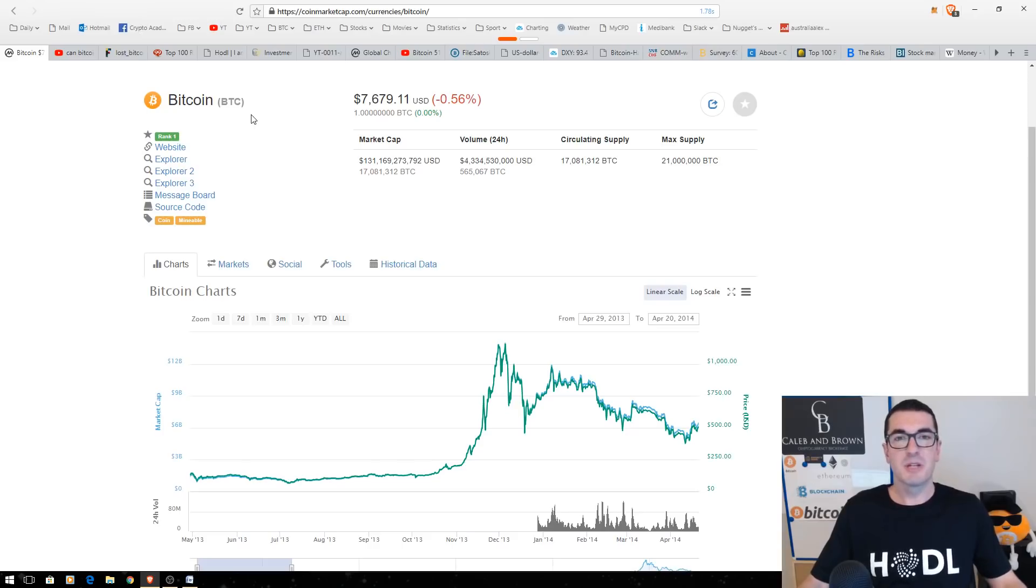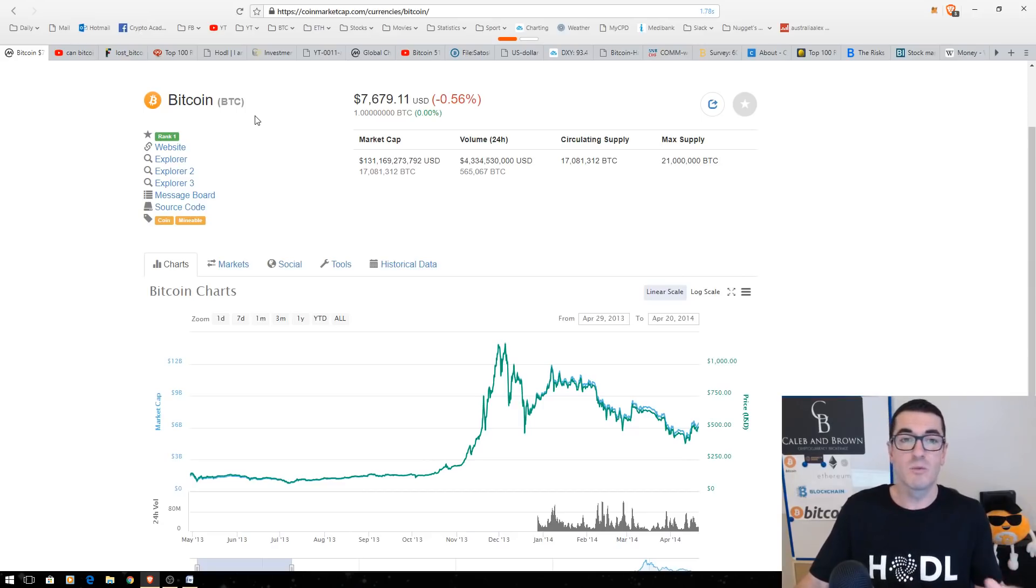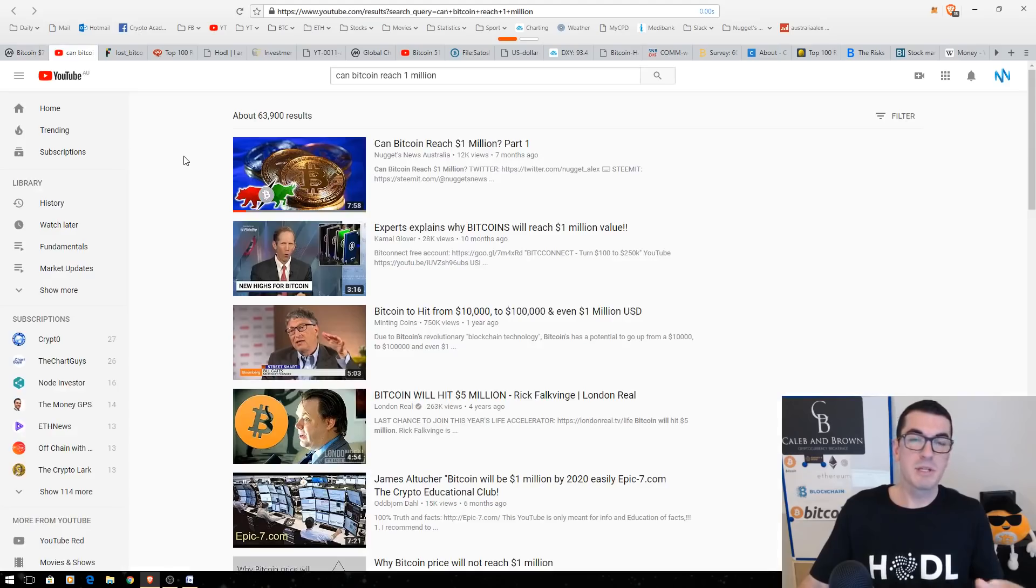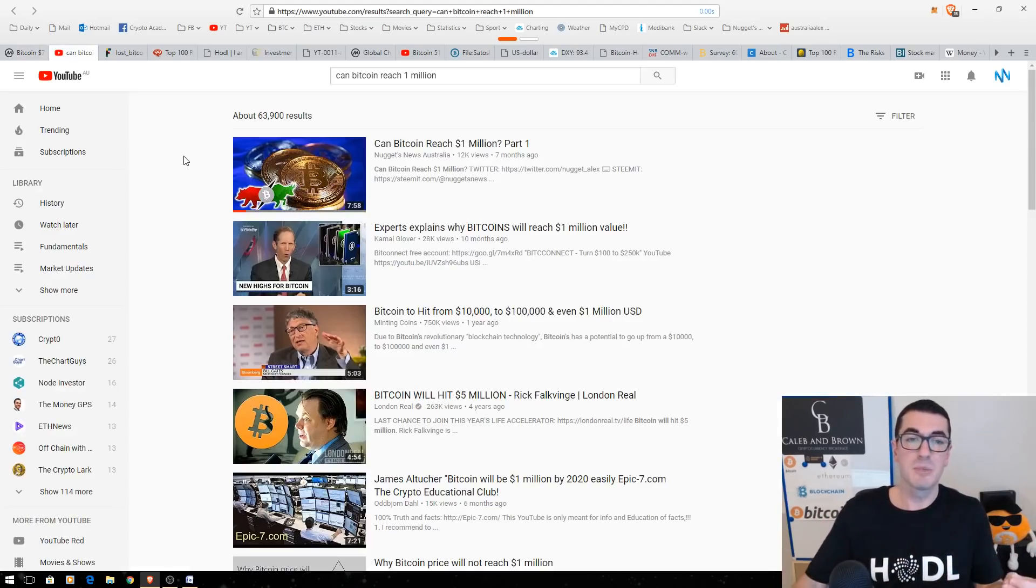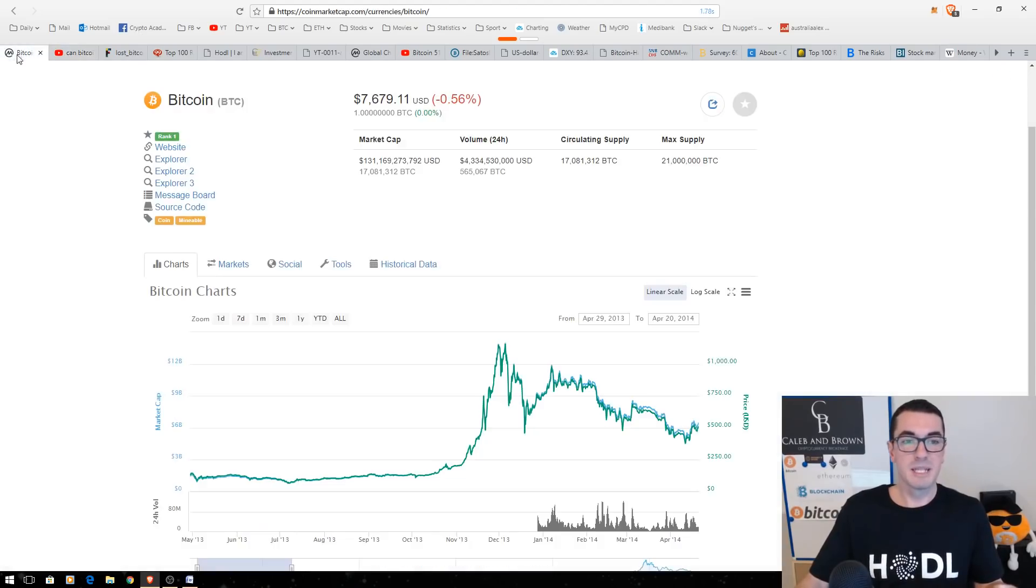Hi guys, thanks for tuning in to another episode of Nuggets News. This video is going to be part two of whether or not Bitcoin can realistically hit a price of $1 million. Now, part one was very popular. We examined some of the more macro views on why Bitcoin could see an inflow of money and reach a million dollars. Check that video out if you haven't already. But let's get into part two.